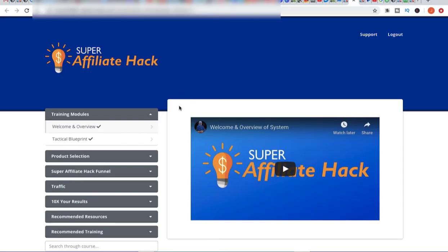Basically, you're going to have all your training modules down here on the left-hand side, and then you have a support button here on the right-hand side. By the time I actually release this course, this should look pretty much like this — maybe there are going to be a couple of changes, but it should look pretty much like this. Essentially, you're just going to start with the training modules and you're going to see the welcome and overview video.